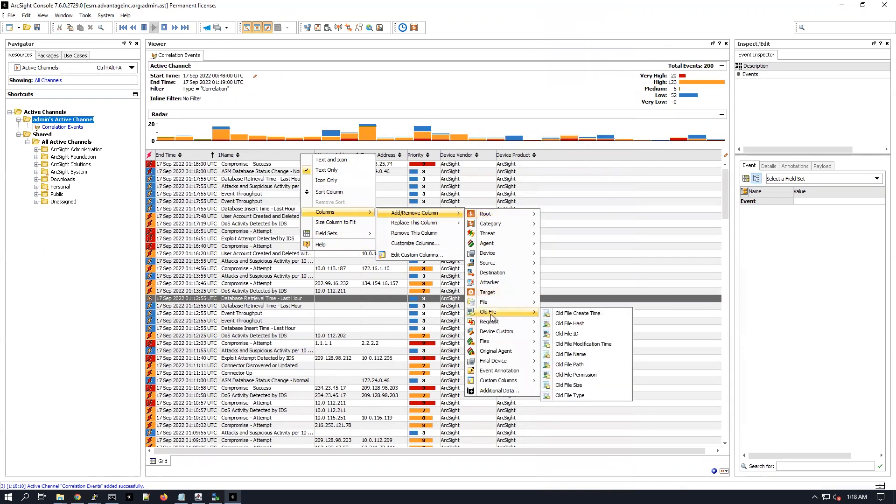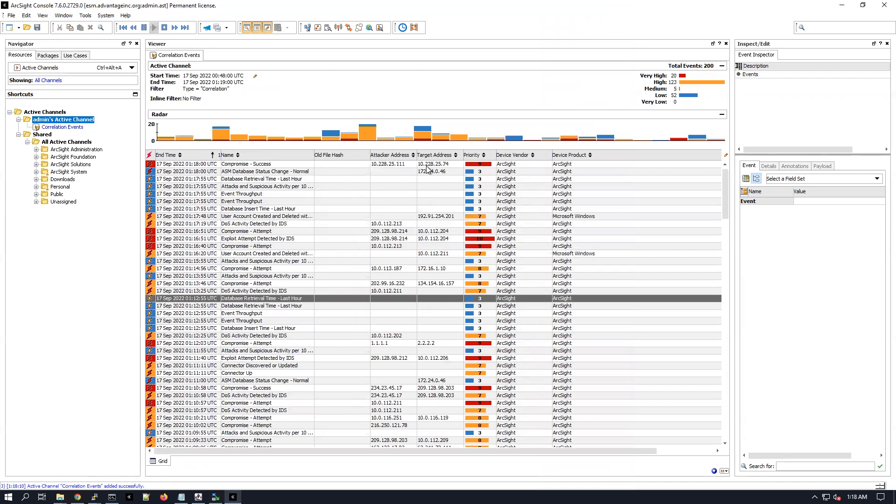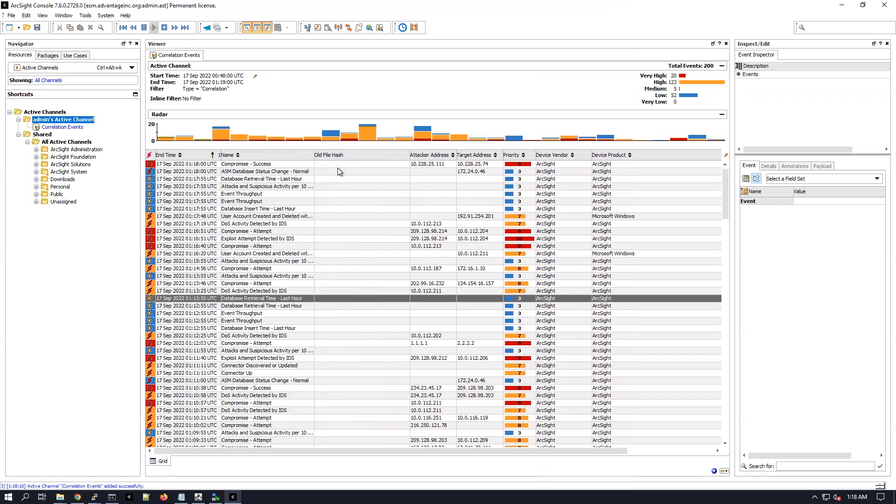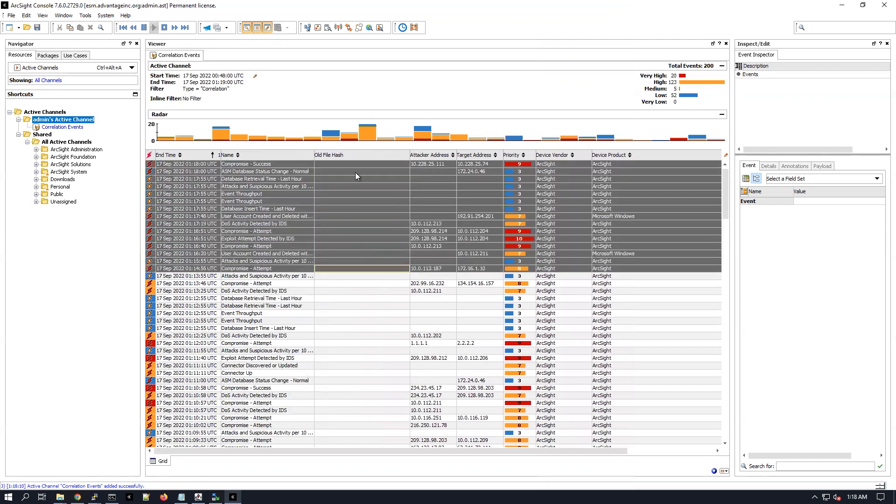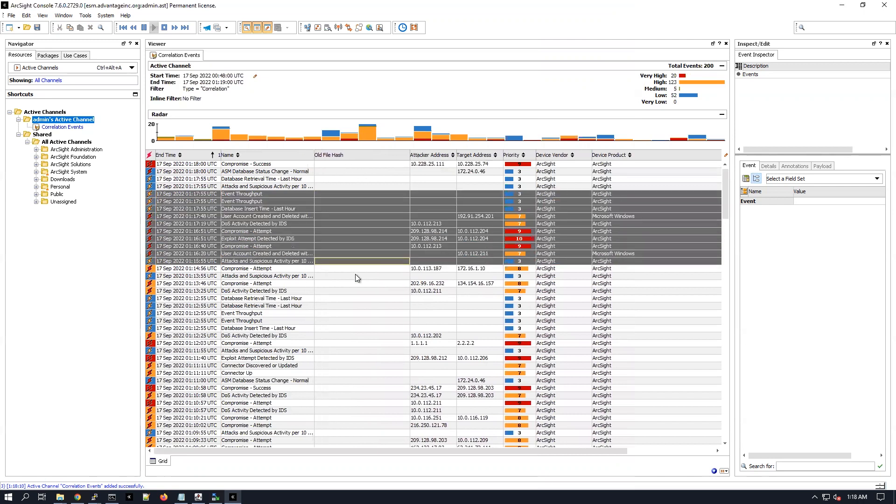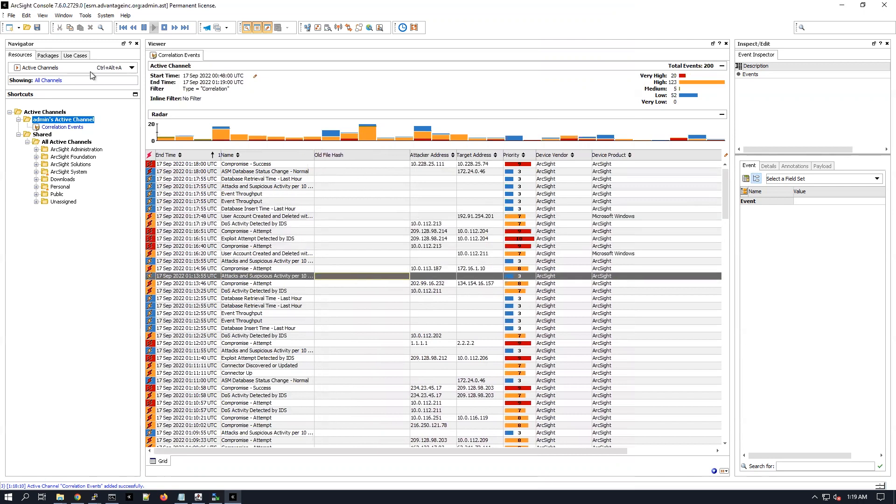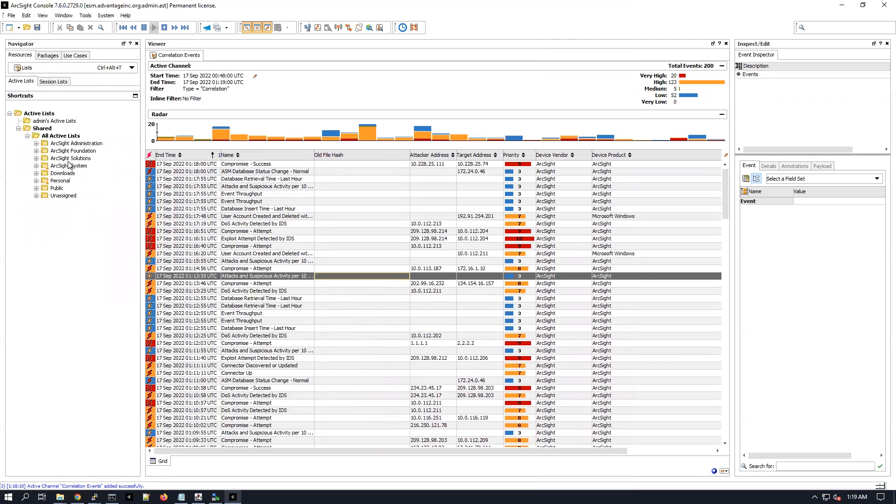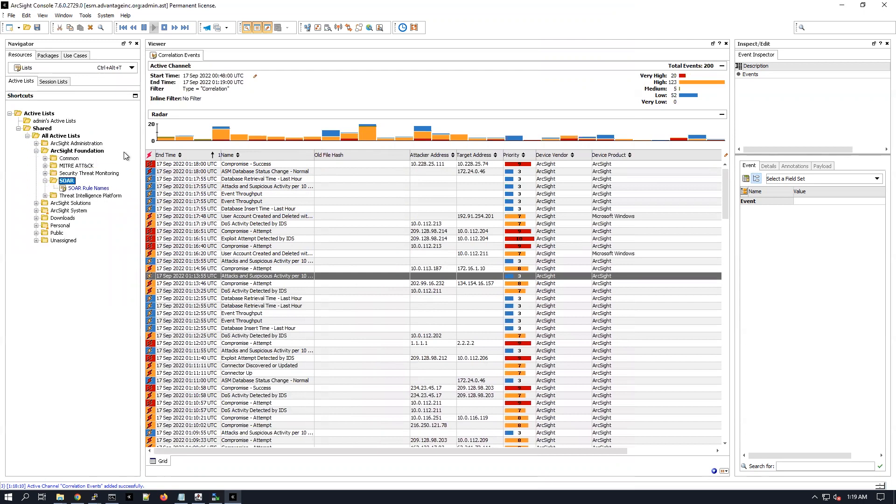Not under root, excuse me. Under here, under old file. And then you can look for the old file hash. As you see, all those correlation events right now are empty. I mean, the old file hash column is empty for each one of those. That's because the active list that we have imported is empty.